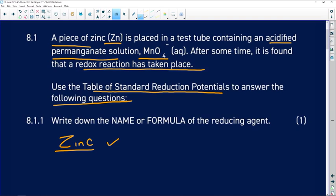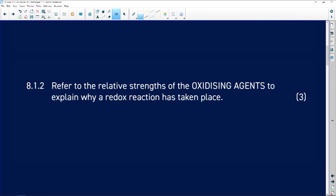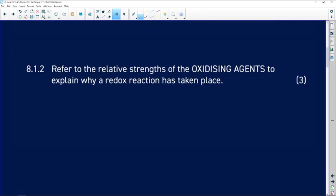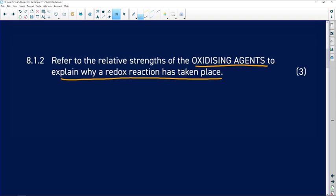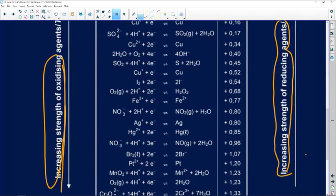So the answer is zinc — you can write 'zinc' or 'Zn' and still get the mark. That's how you use the table. Let us go to 8.1.2. It says: refer to the relative strength of the oxidizing agent to explain why a redox reaction has taken place. We need to identify which is the stronger oxidizing agent.